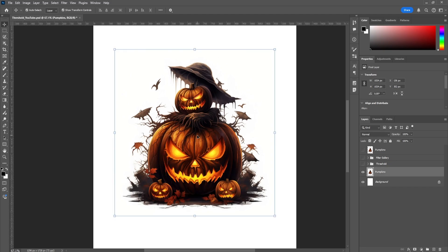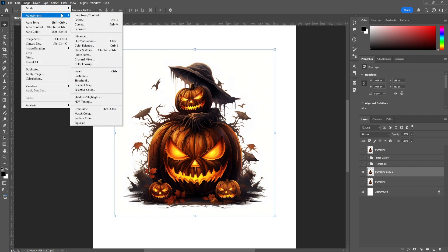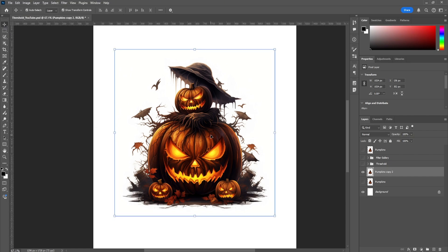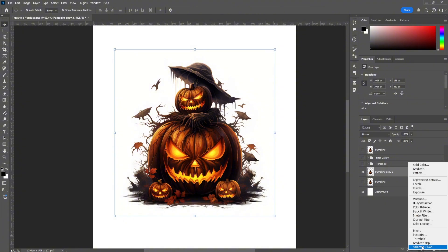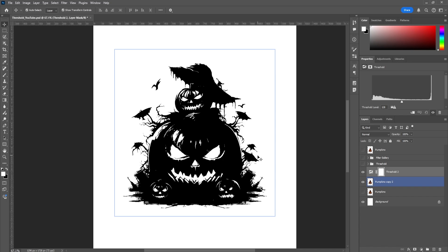First, duplicate this layer with Ctrl+J, or on Mac it's Command+J. You can hide the original image and go to the copied layer. Make sure you're selected on the proper layer you want to edit. To add a threshold, there are two options — I recommend going to the little circle icon down here and clicking it to find Threshold. Let's add that.